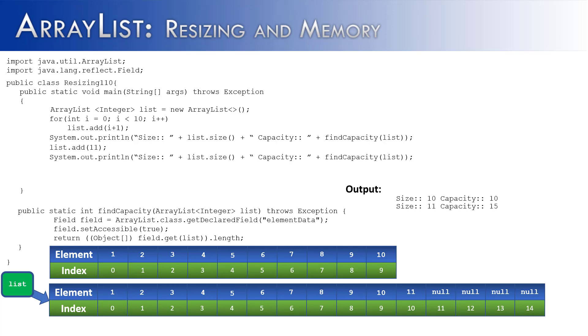And so we get to the same end point where the size would be 11 and the capacity would be 15. But again, I'm just trying to show you what's happening behind the scenes.